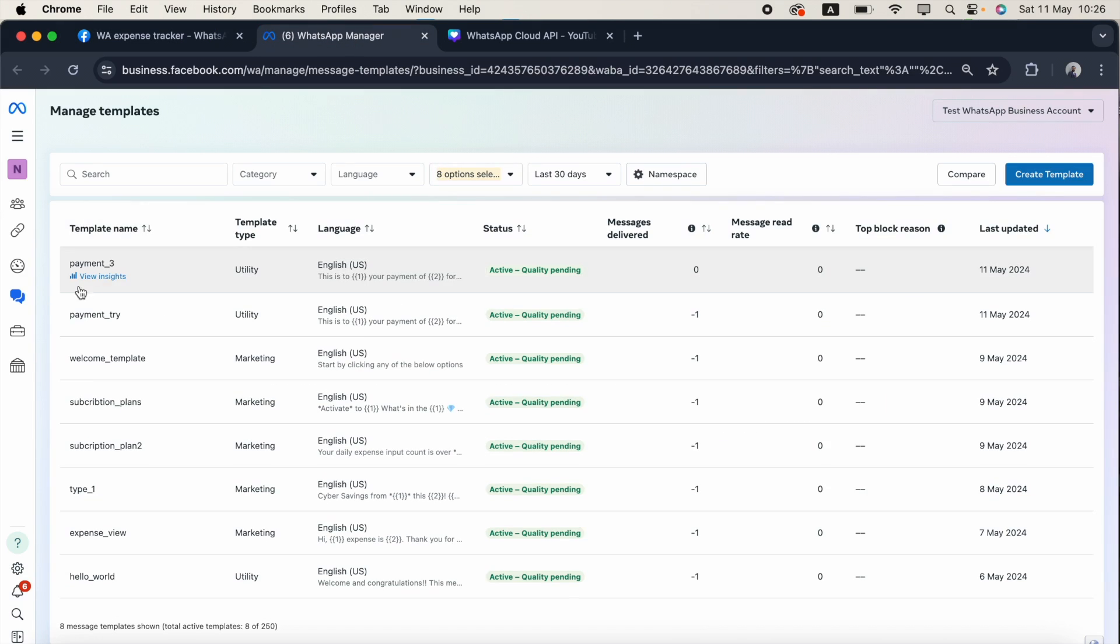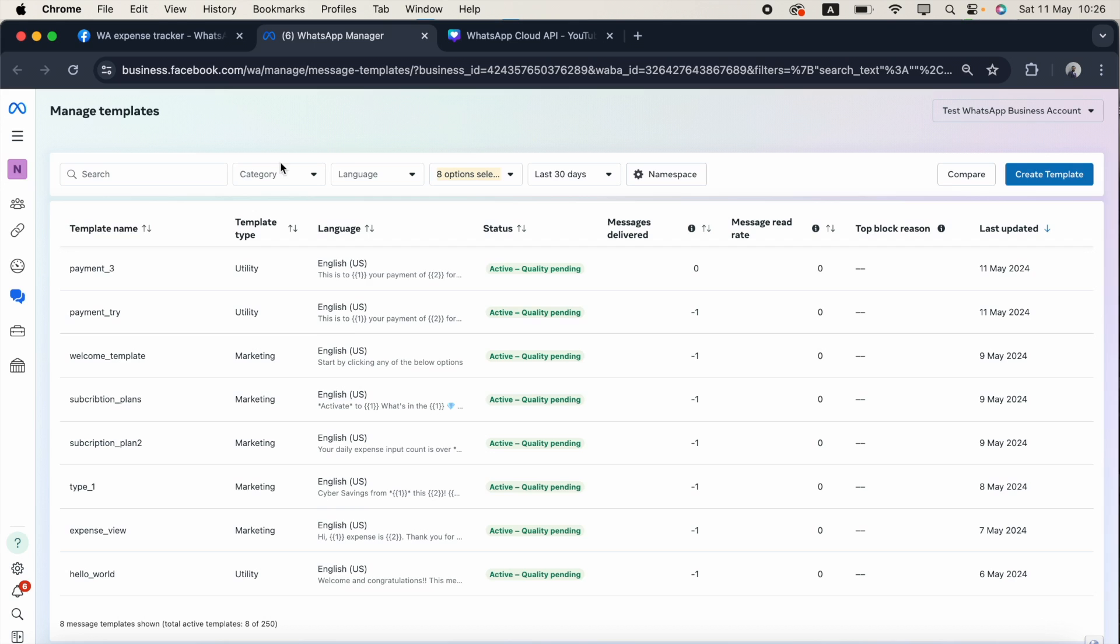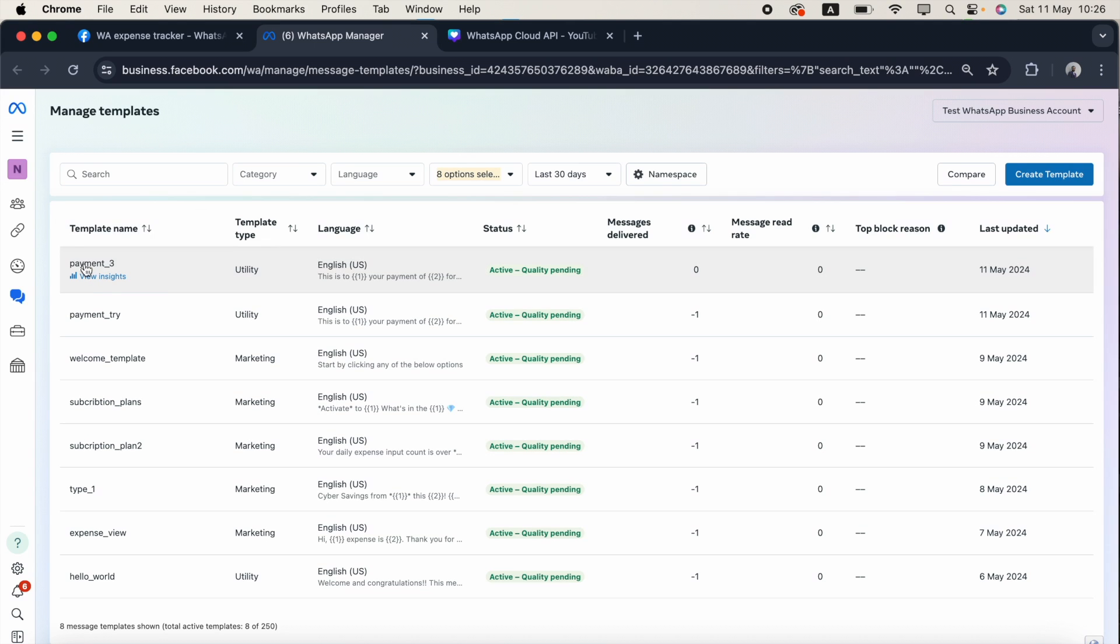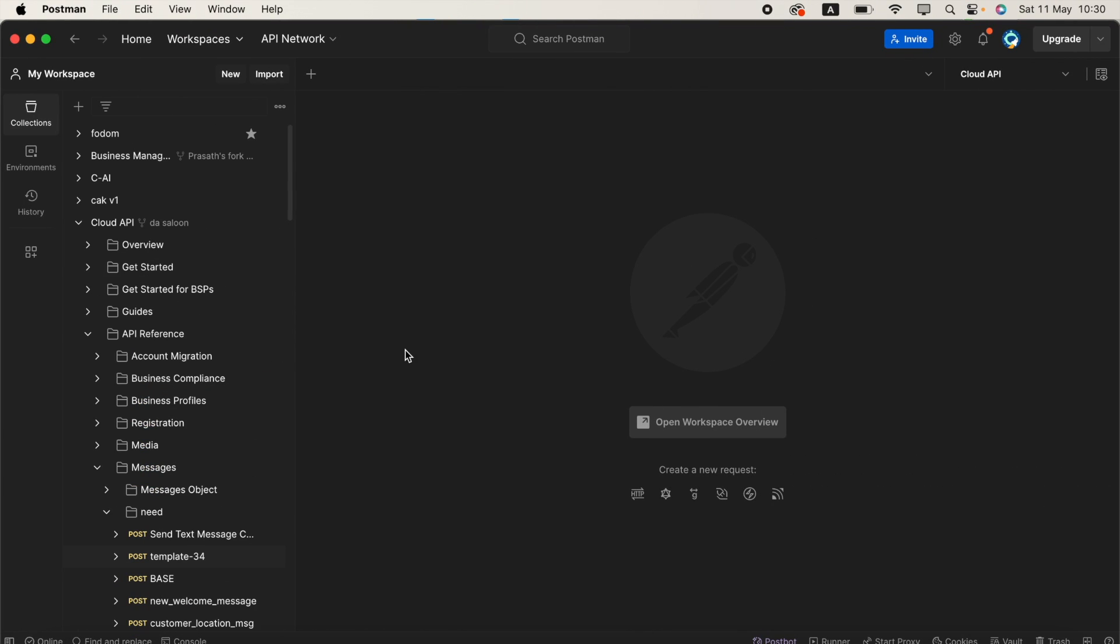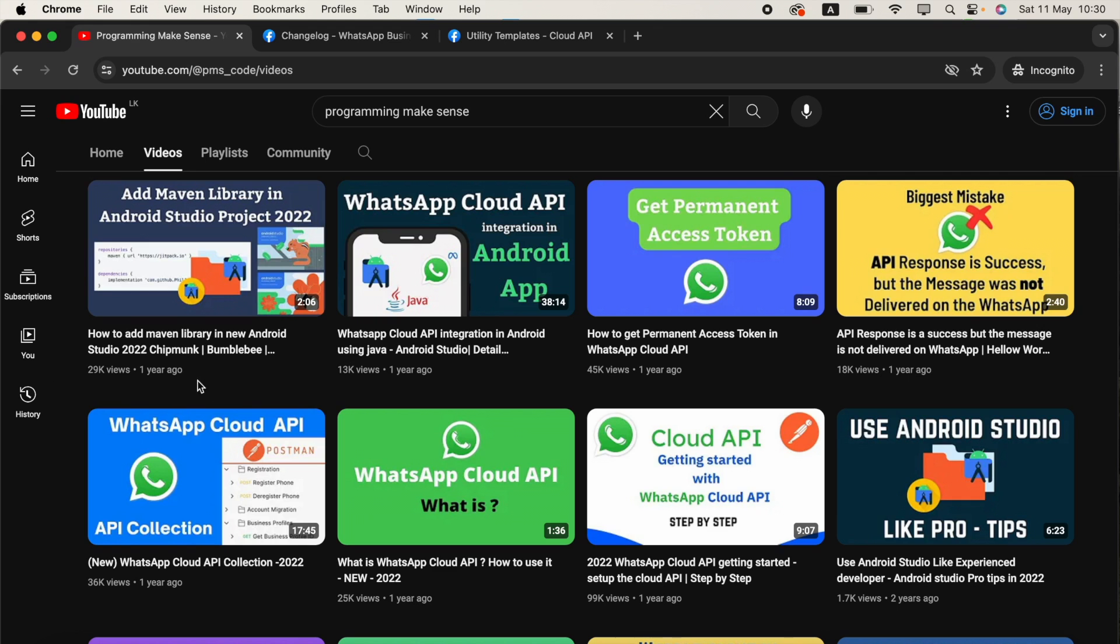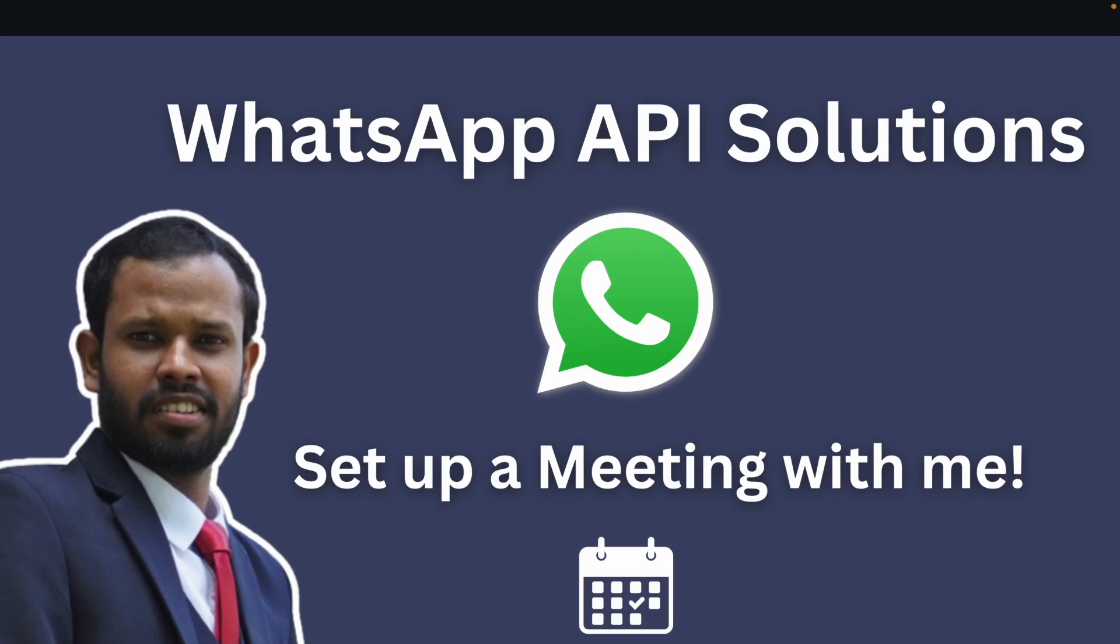This is the template we just created. Now we're going to create the JSON for this template and send it from Postman. I'm opening Postman. For those who don't know how to get the Postman collection, I already created a video almost a year back. It's been two years I've been working in WhatsApp API solutions, majorly covering the WhatsApp Cloud API and WhatsApp Flows.